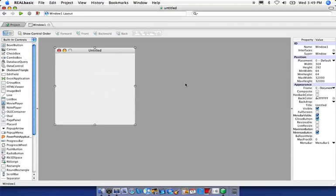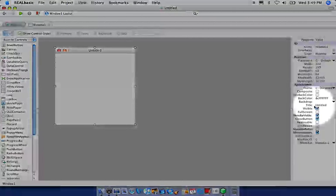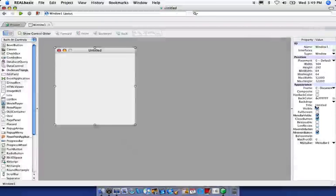So you can make sure your window is selected by clicking anywhere on the background or on the top. And you'll notice here in the property value pane, the property labeled title, and you'll see untitled here as it is right here.